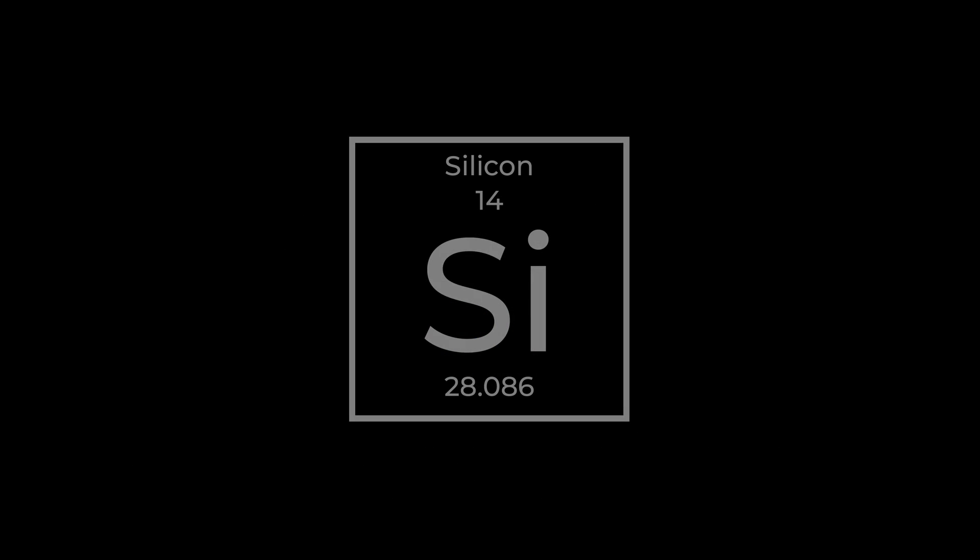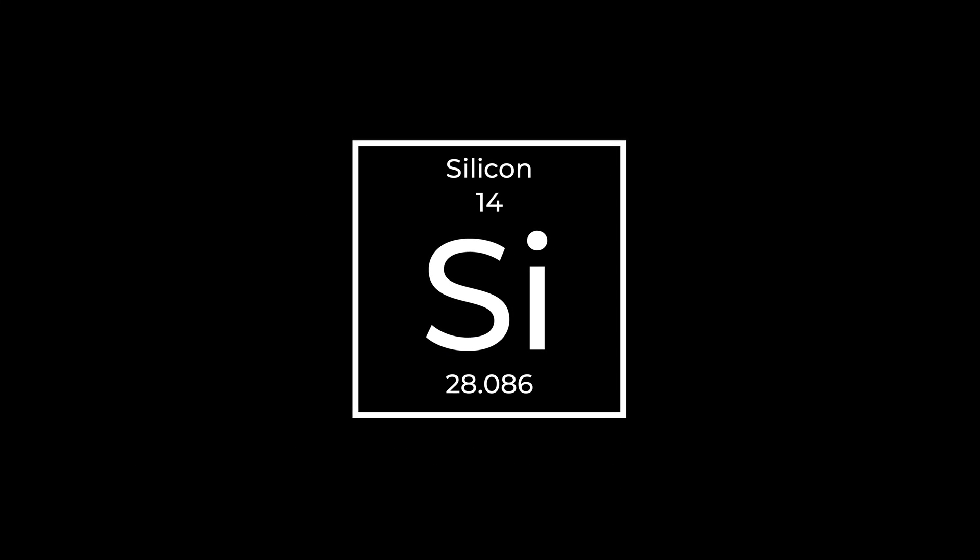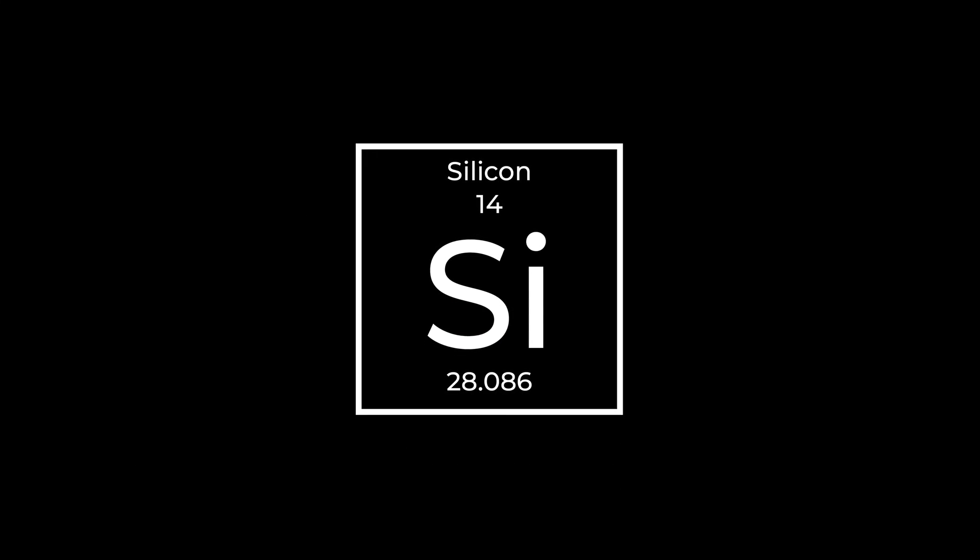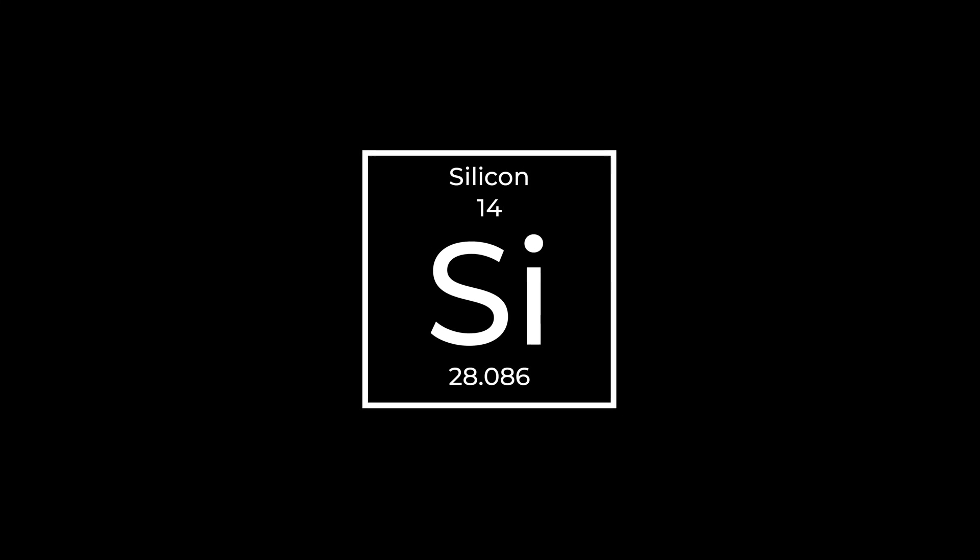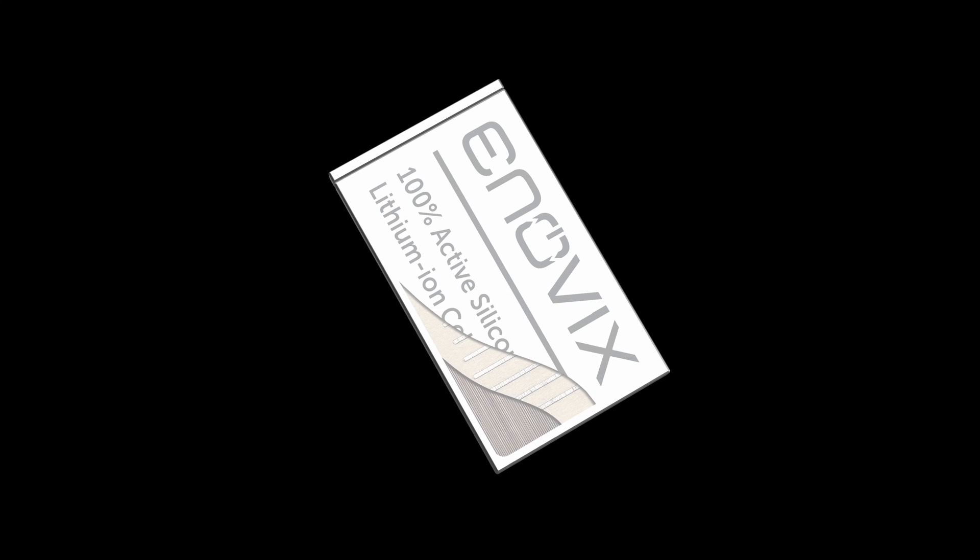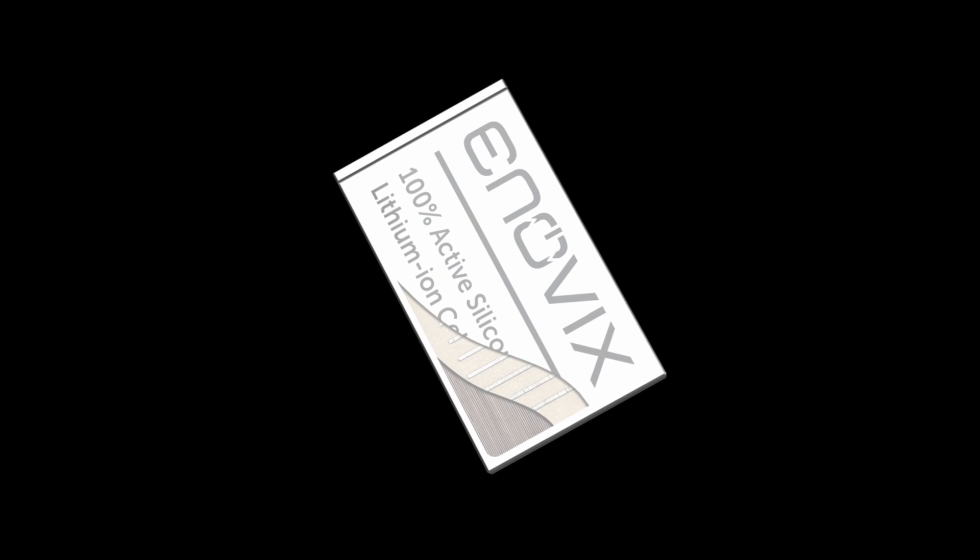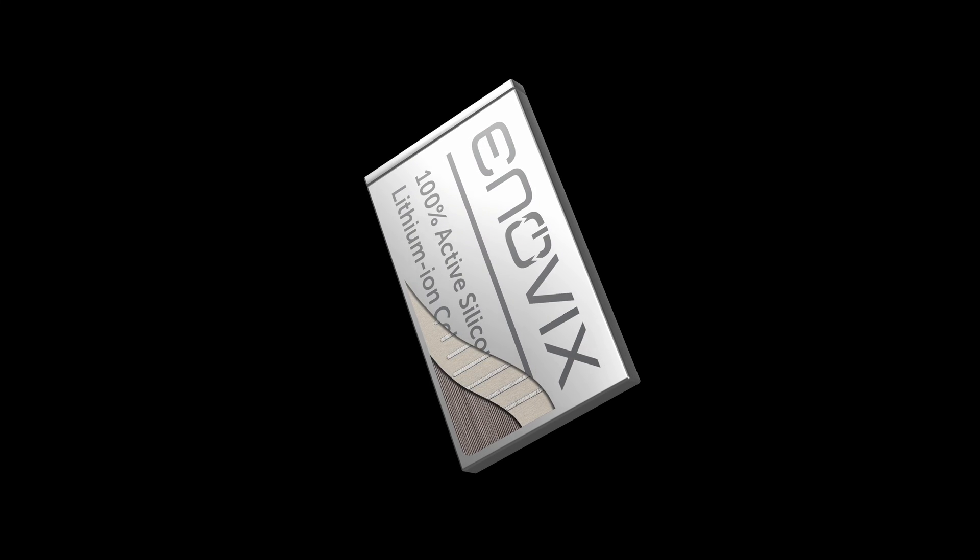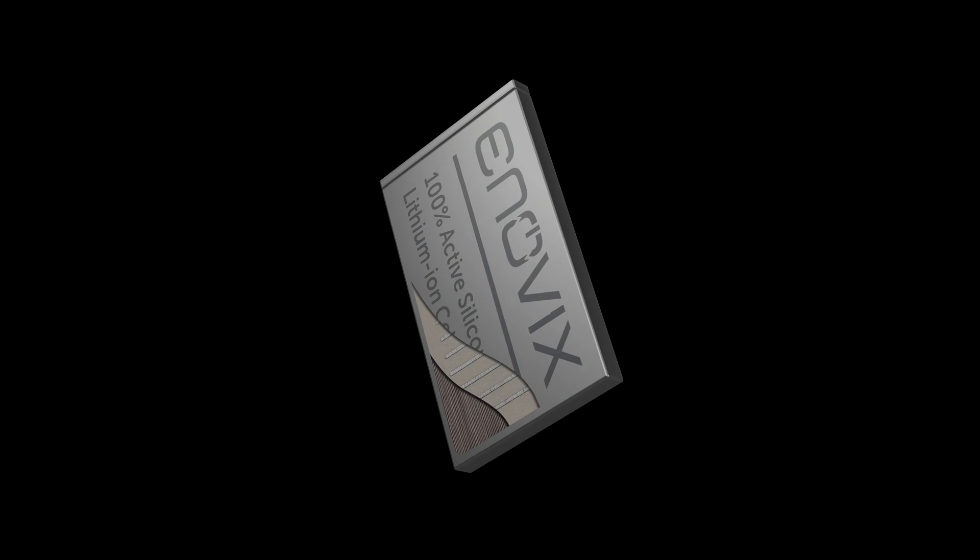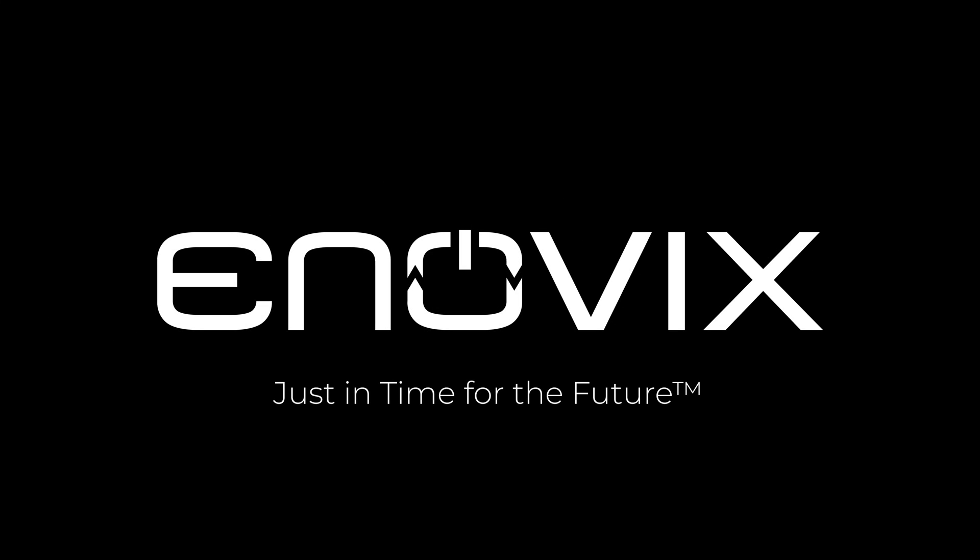This is how Enovix is able to harness the high energy density of silicon while providing a robust, best-in-class energy source that doesn't compromise safety to power tomorrow's devices today.